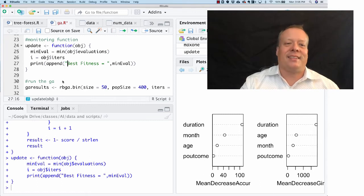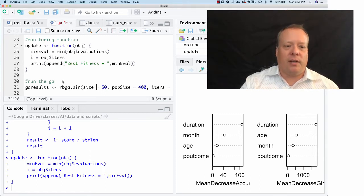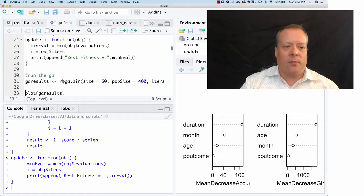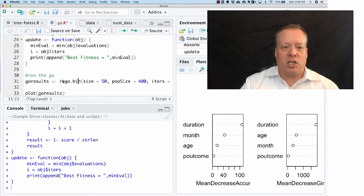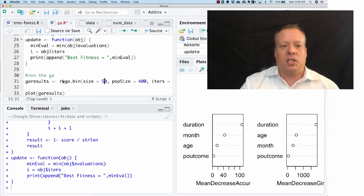So then we need to run our GA. We're going to run a GA using a binary genome, which is standard. The size of the genome is 50, meaning the string is 50 characters.